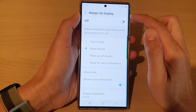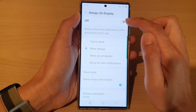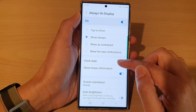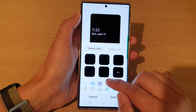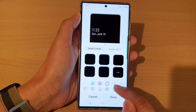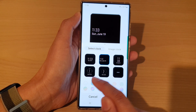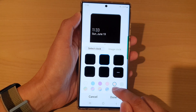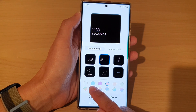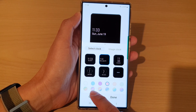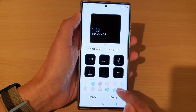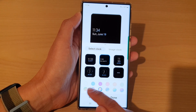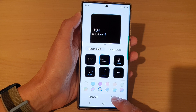Make sure always on display is switched on, then go down and tap on clock style. In here, select a color that you want to use. By default it is set to a white color. You can choose a pre-built color, so tap on one of the colors.